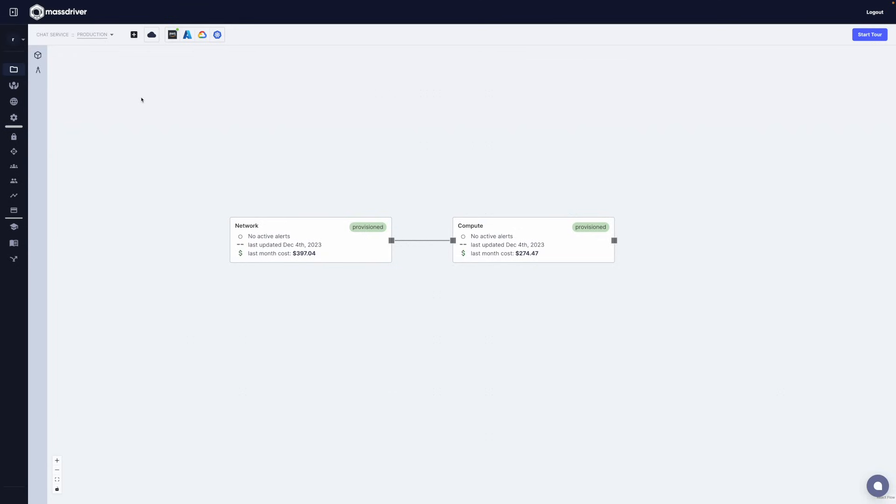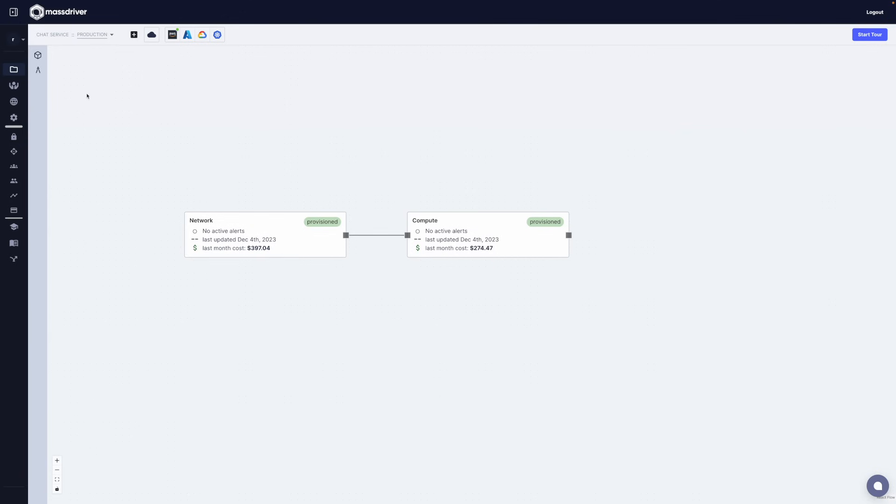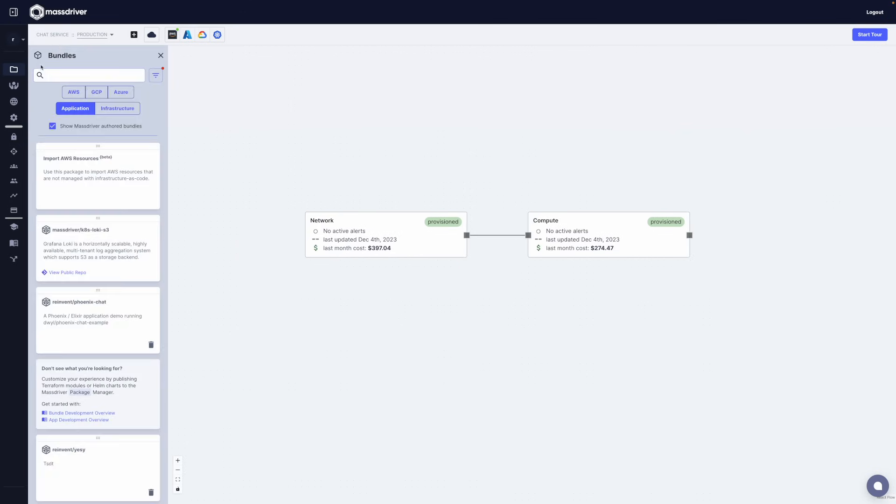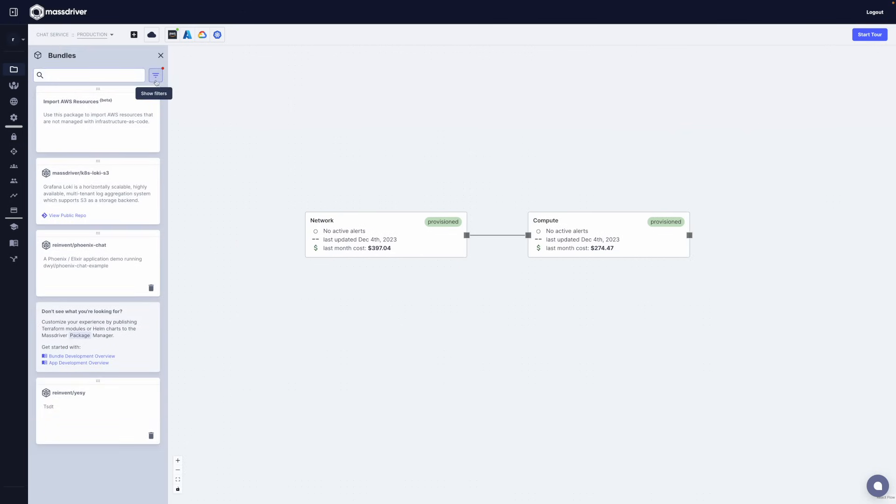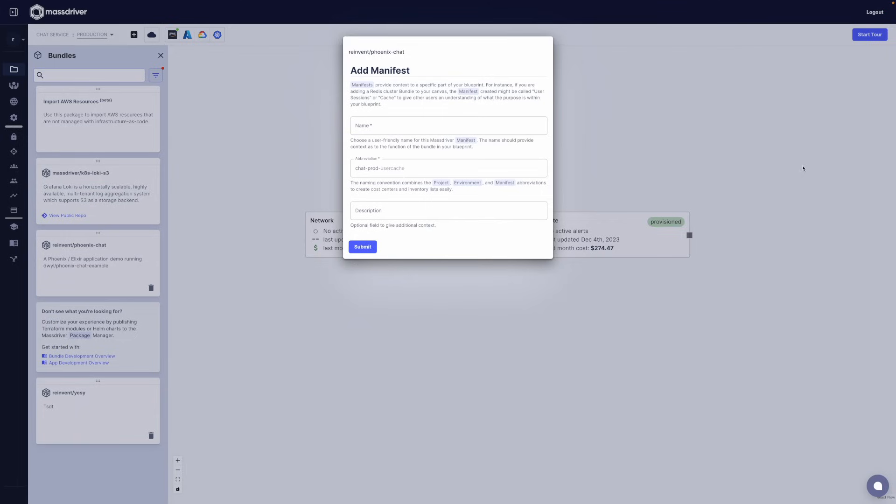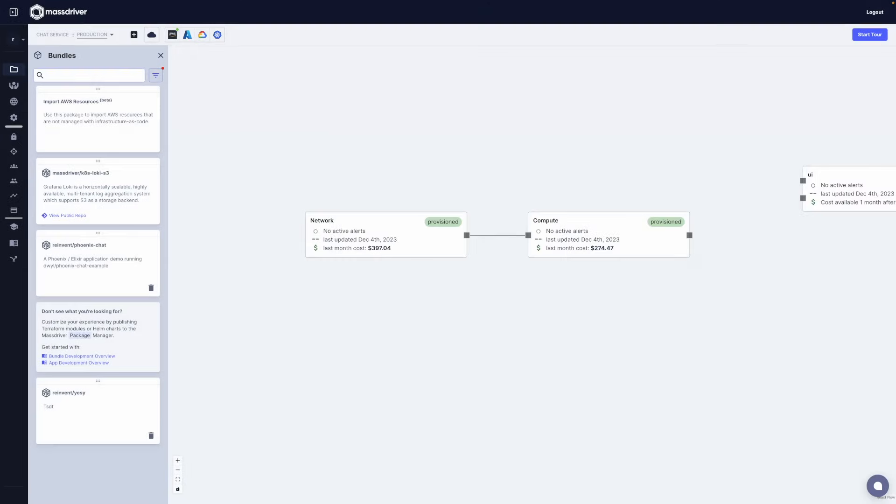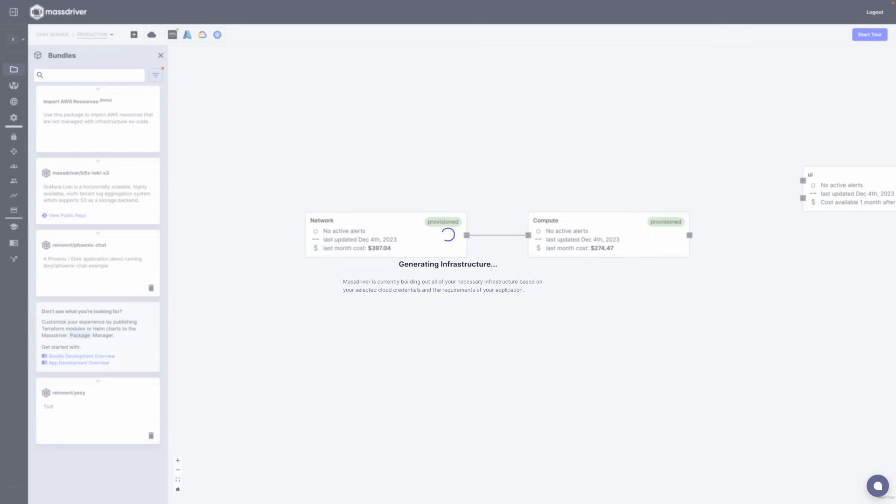On my canvas are a VPC and a Kubernetes cluster managed by the MassDriver platform. On the left panel is a list of cloud services and applications supported by my organization. These are built using IAC tools like Terraform, Helm and OpenTofu, and they can include your organization's security and guardrails.